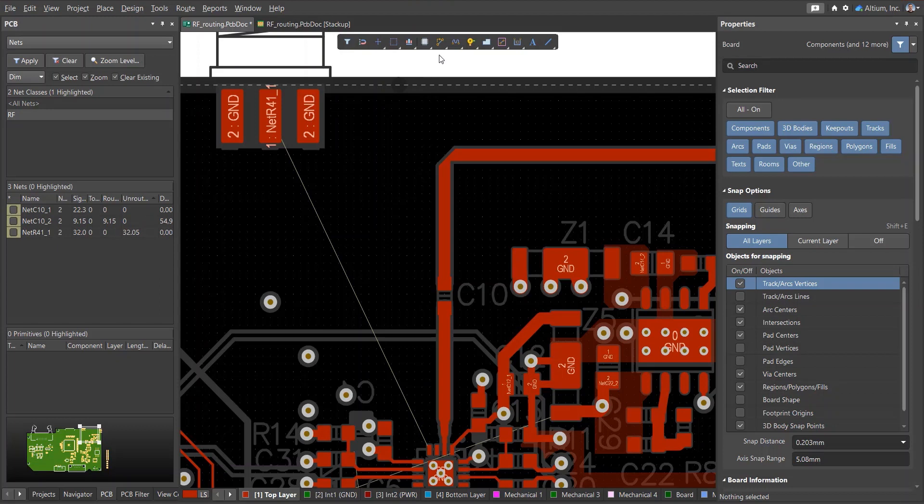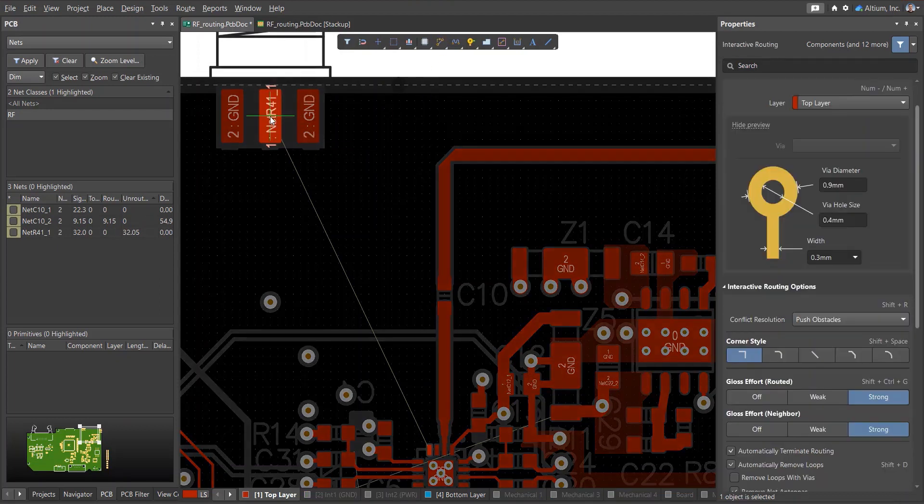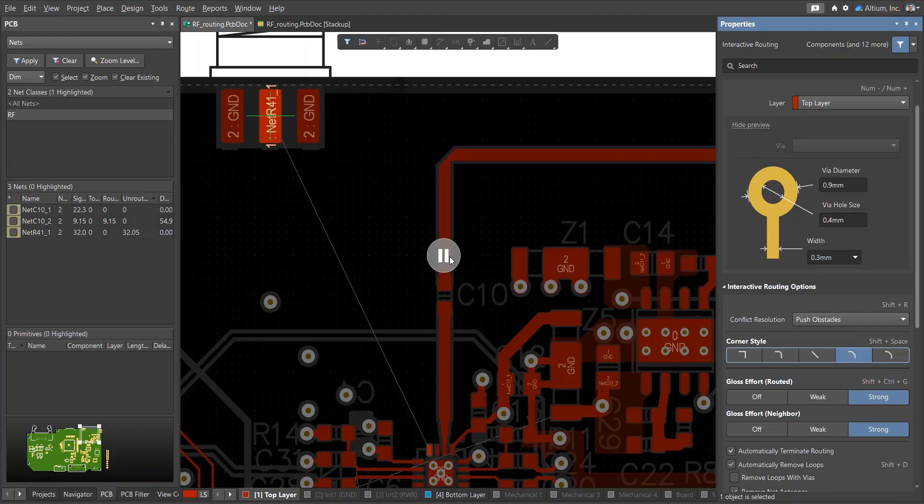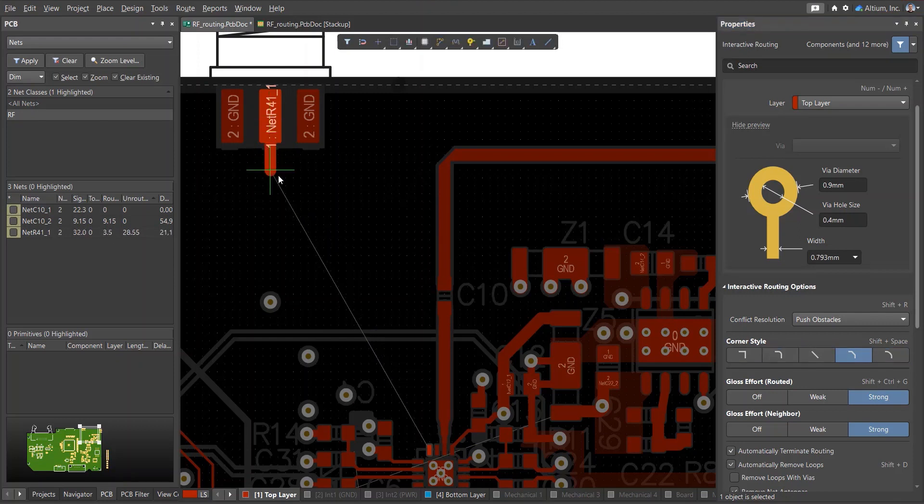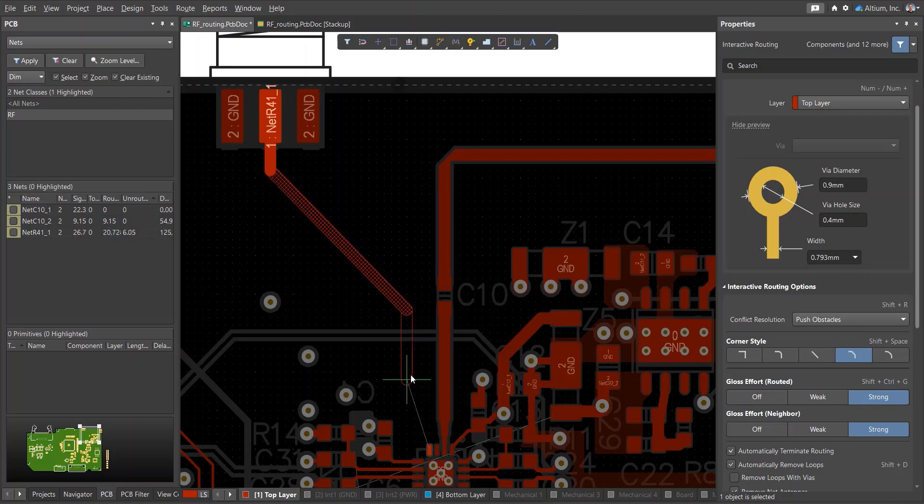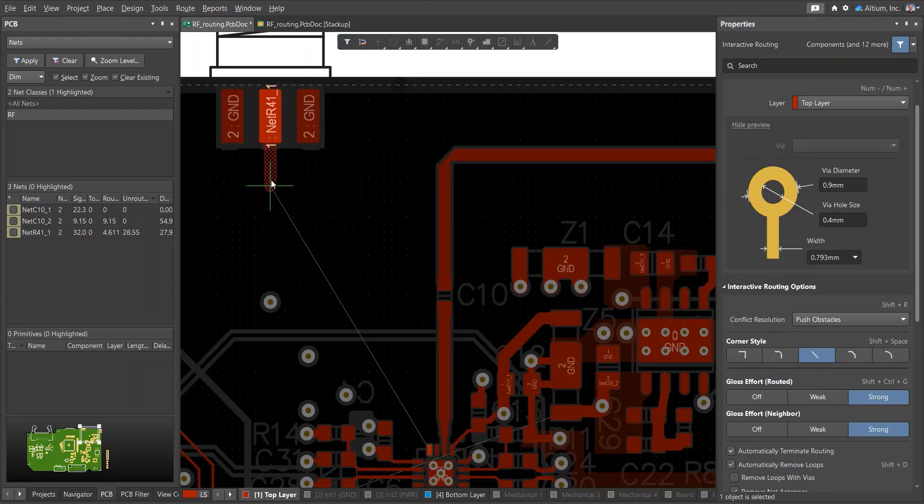When routing high-frequency signals, the use of vias is highly undesirable due to the influence of parasitic capacitance and inductance on the propagating signal. Also, be sure to keep multiple high-frequency signals spaced apart so that they do not run parallel to each other at close range and create the potential for crosstalk.